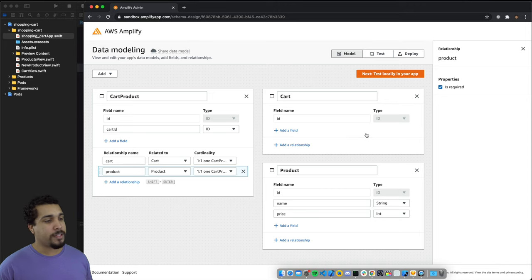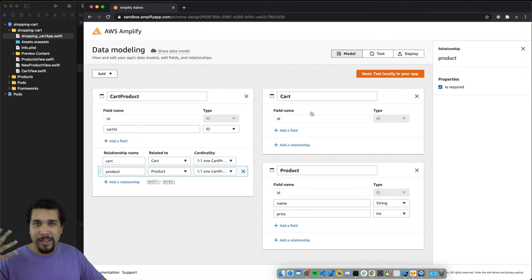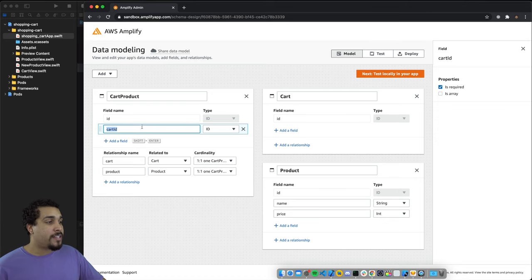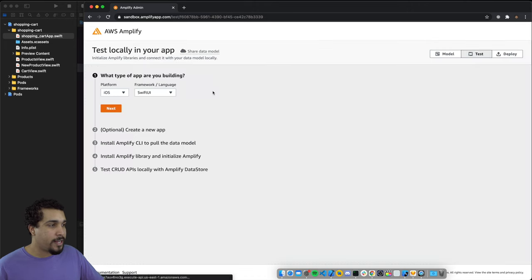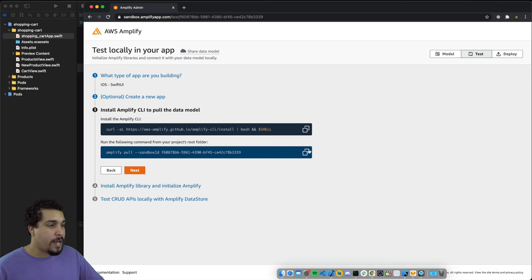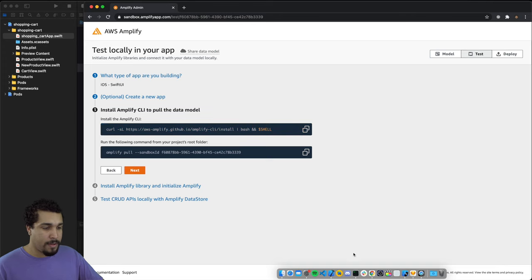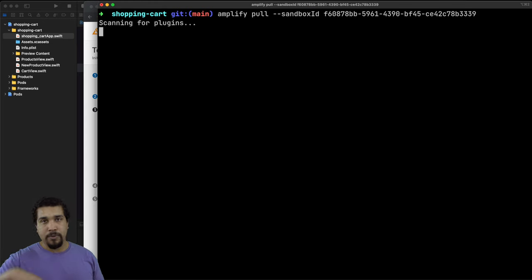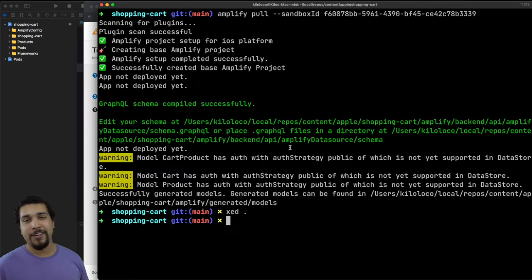We make sure the cartID is required, the cart relationship is required, and the product relationship is required. So now we have our three models. We'll display all the products and have a cart associated with a user, but what we'll really be querying is the CartProduct objects that share the same cart ID. Let's go to the test tab and pull the project via the Amplify CLI.